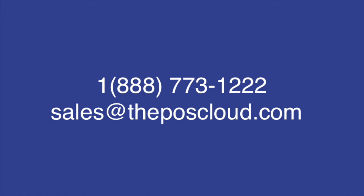You can also give us a call at 888-773-1222 or email sales at theposcloud.com. Thanks for watching.